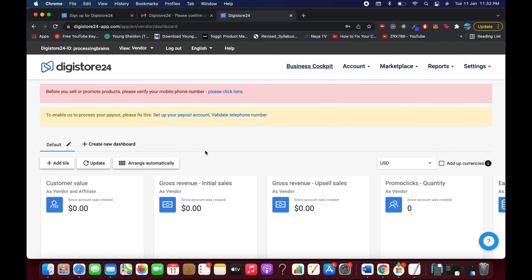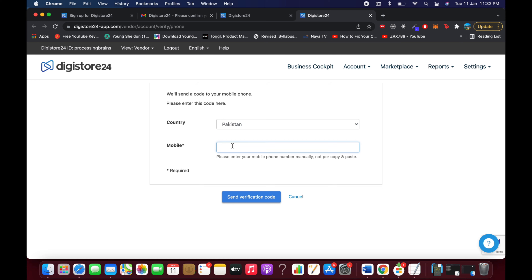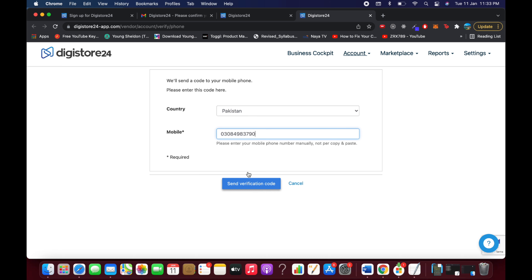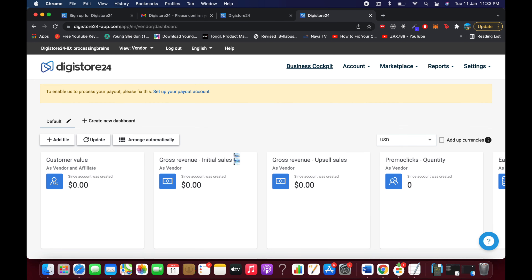Once logged in, you'll see a prompt to verify your phone number before you can sell or promote products. Click on it — it says 'To prevent fraud, we need your verified phone number.' Select your country, enter your phone number, and click to receive a verification code. Enter the code you receive on your phone, then click 'Verify Code.'